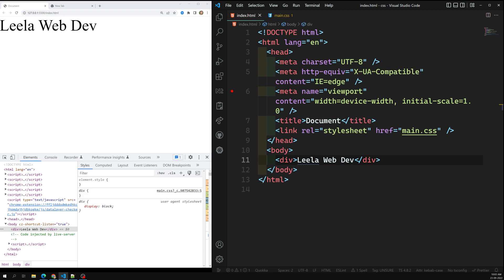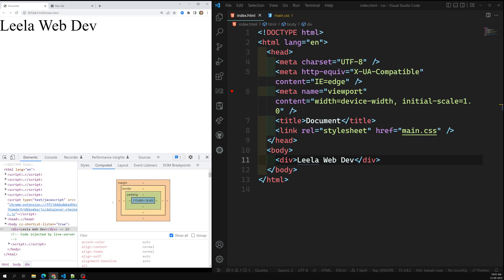The important concept in CSS is the box model. Boxes are made up of distinct box model areas that all do a specific job. Every element follows this box model — every CSS property or every element will have a box model. So for example if you look at this element in the dev tools, you will see the box model here.